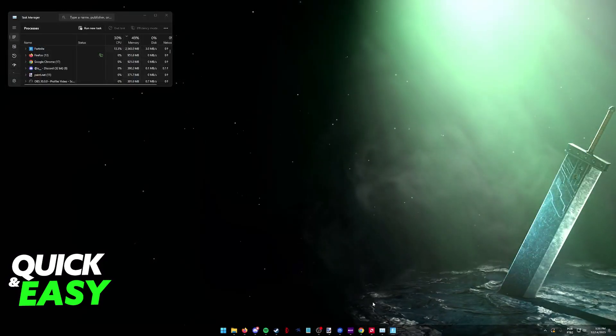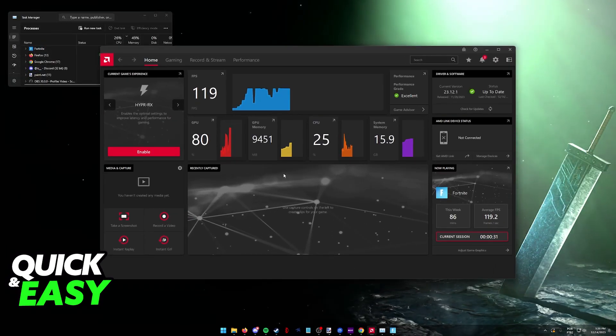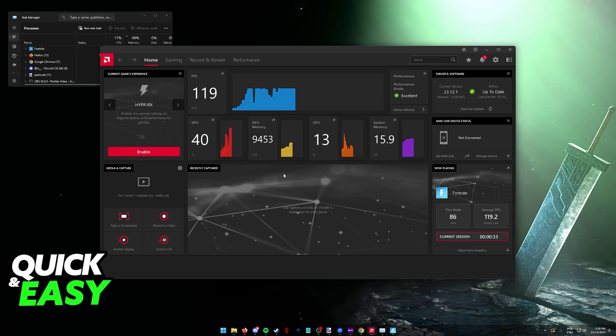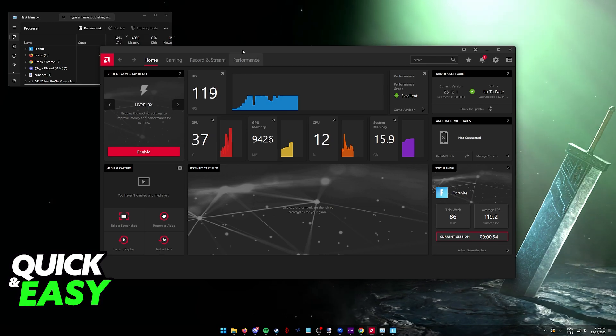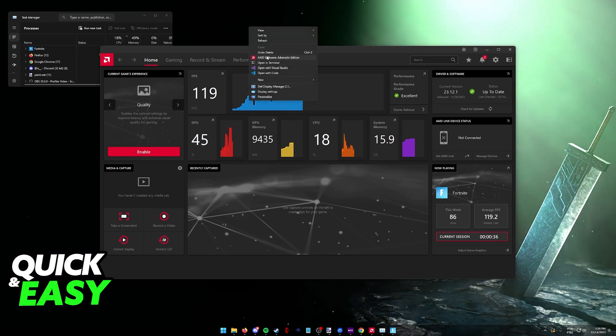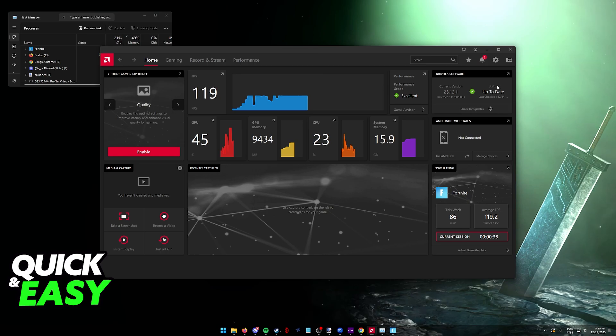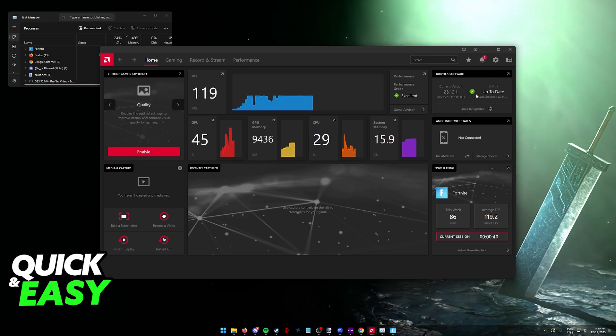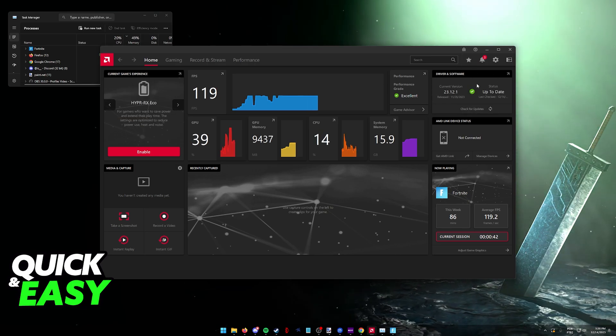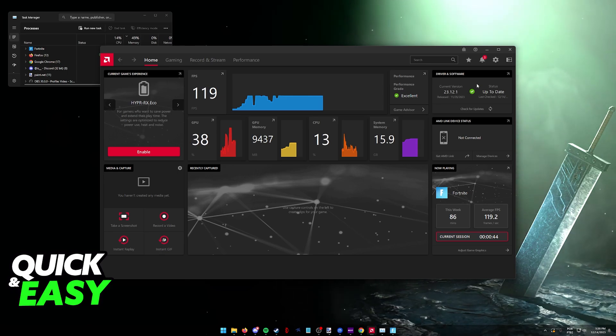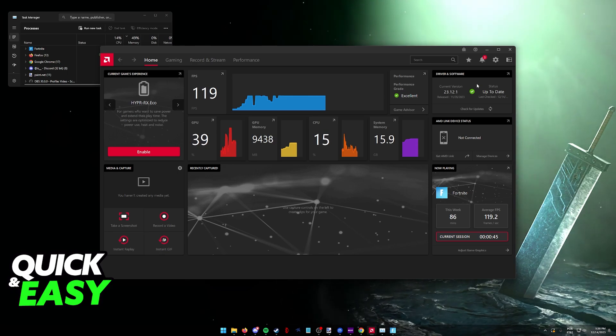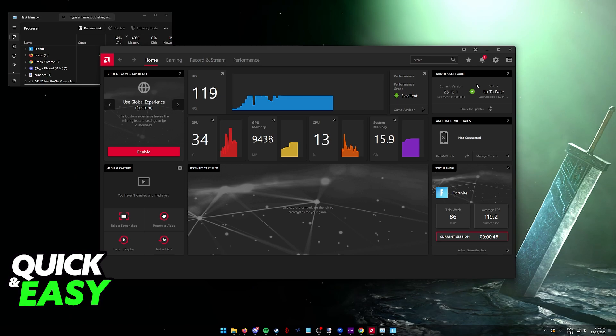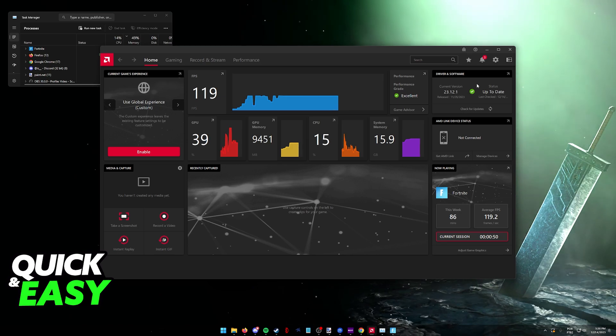The last thing you might want to try is to update your graphics drivers. I have an AMD GPU, so I can simply right-click the desktop, go into AMD Software, and I'll find the option to update my graphics driver here. If you have an Nvidia GPU, you can either visit their website or use GeForce Experience to download any possible graphics driver updates.